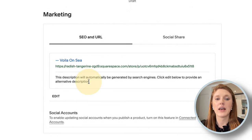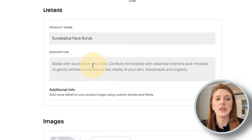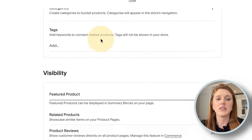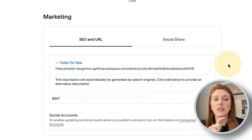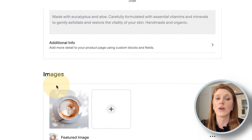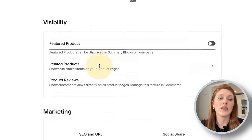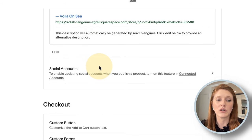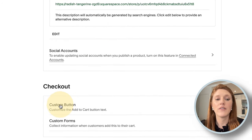Under Marketing, whatever you've written in the product description and name is automatically used as your SEO title and meta description snippet in Google. You can change these separately if you want, but I'd recommend writing a great, SEO-friendly description up top so you don't need to do it twice.